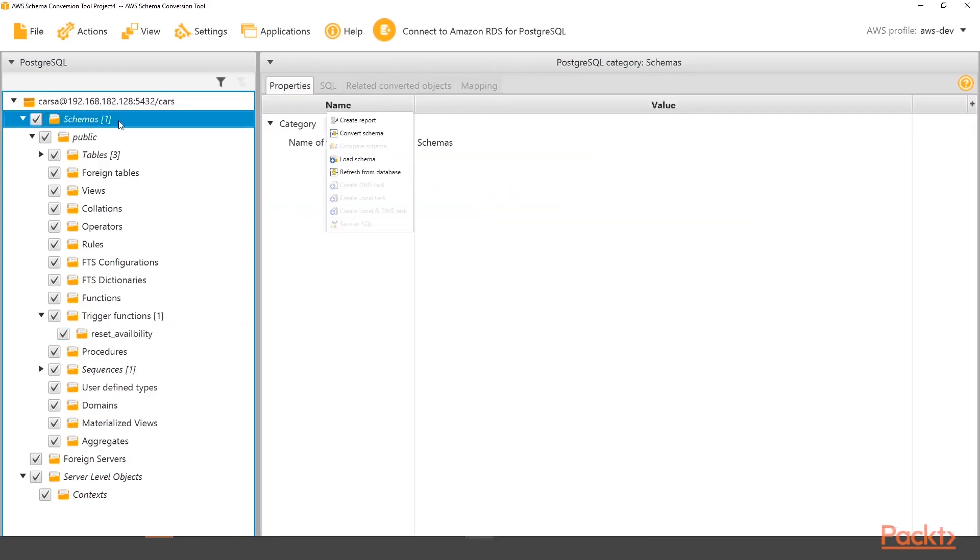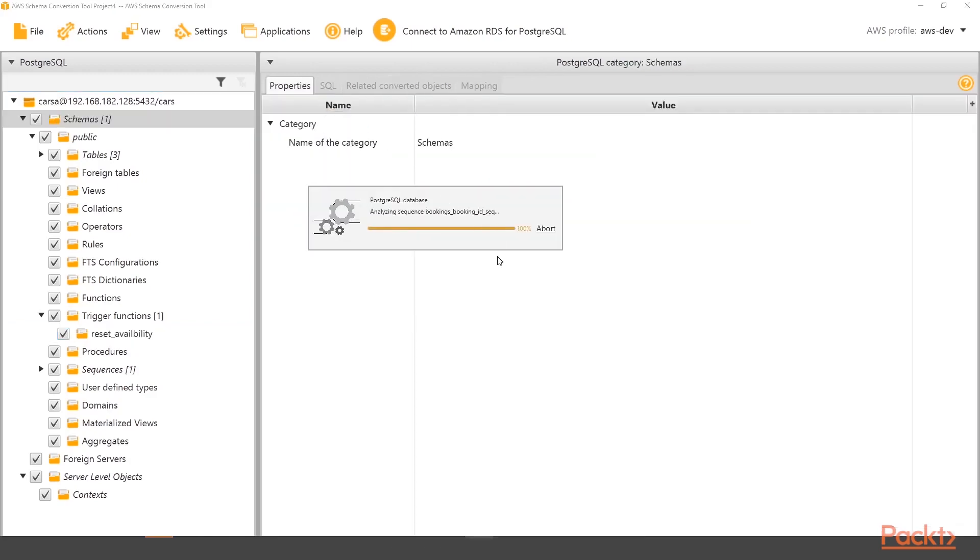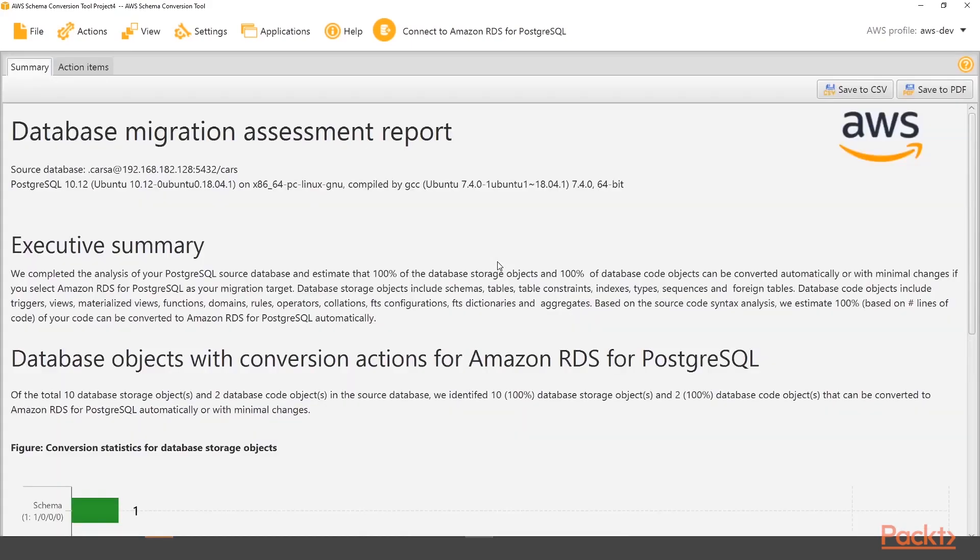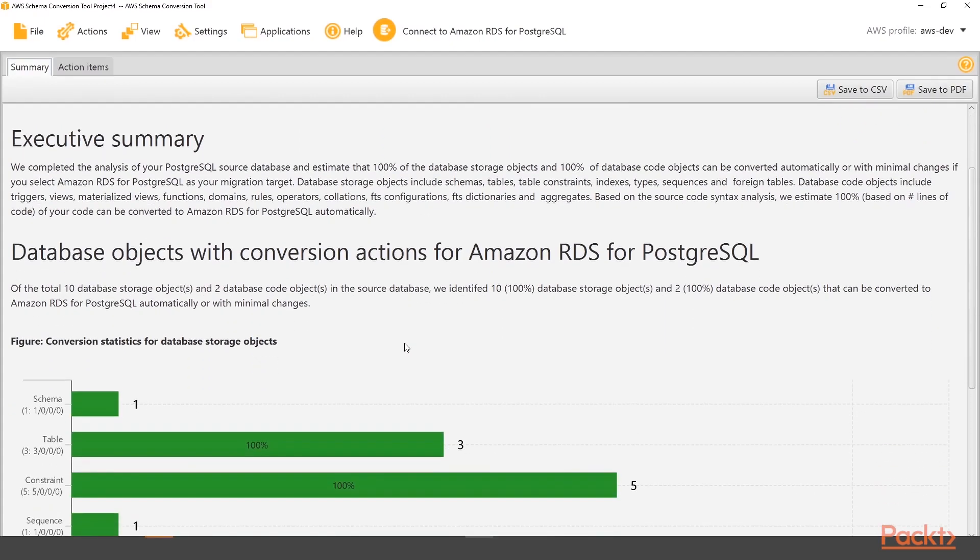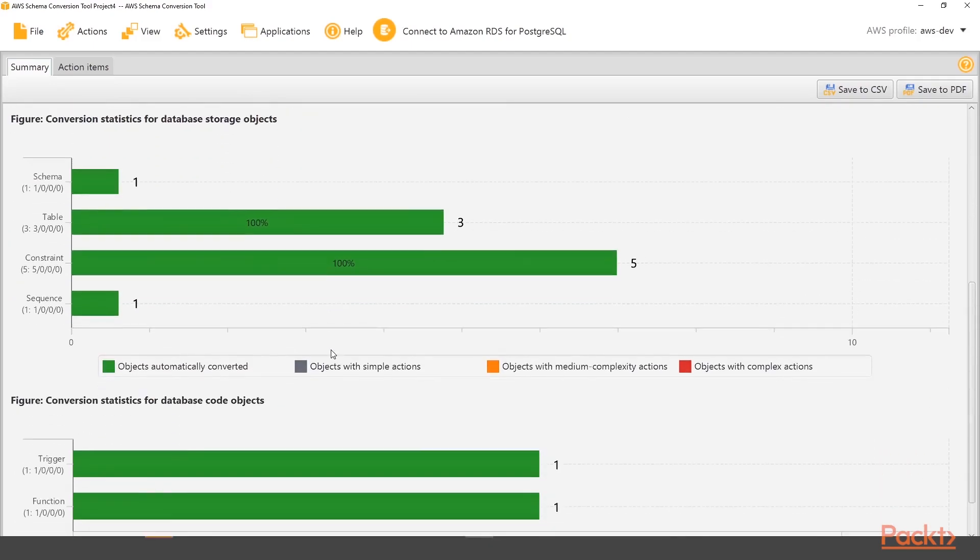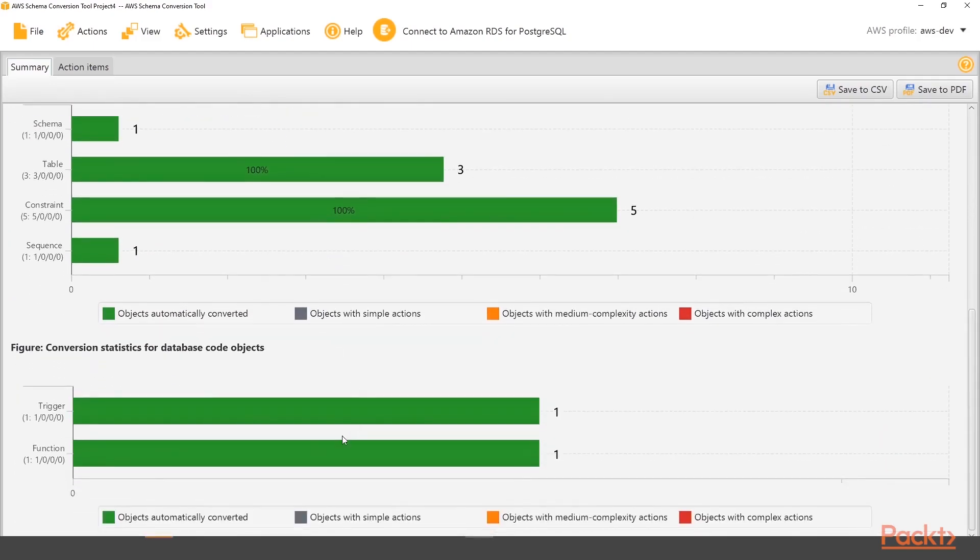Now, if I click on schemas and create report, I get a nice easy to use report that I can share with other colleagues or management around. Can I migrate this server? Now we're going from Postgres to Postgres, so I would expect it. So yes, you can is the answer.